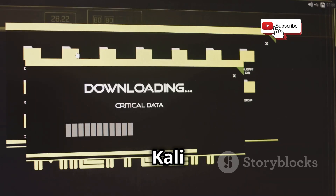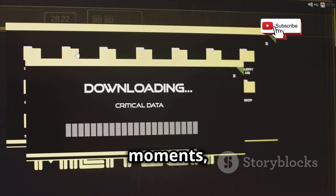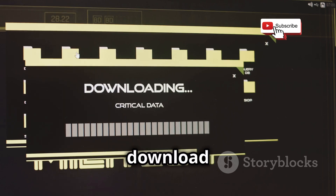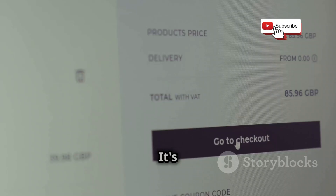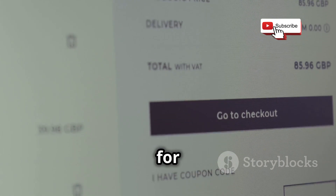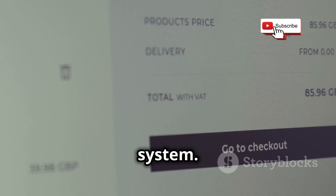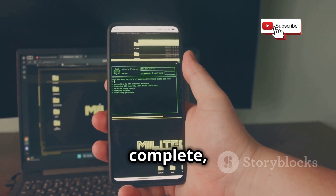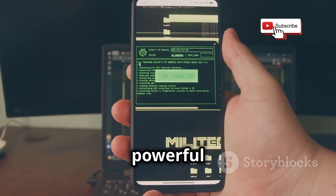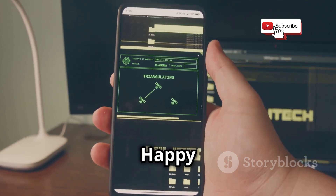This command tells Kali to download and install JTR. The installation process might take a few moments, so be patient. You'll see a progress bar indicating the download and installation status. It's like ordering your favorite hacking tool online — except instead of waiting for a delivery, the software is downloaded and installed directly onto your system. Once the installation is complete, you're all set to crack some passwords. With John the Ripper installed, you now have a powerful tool at your disposal to test and improve your system security. Happy hacking!